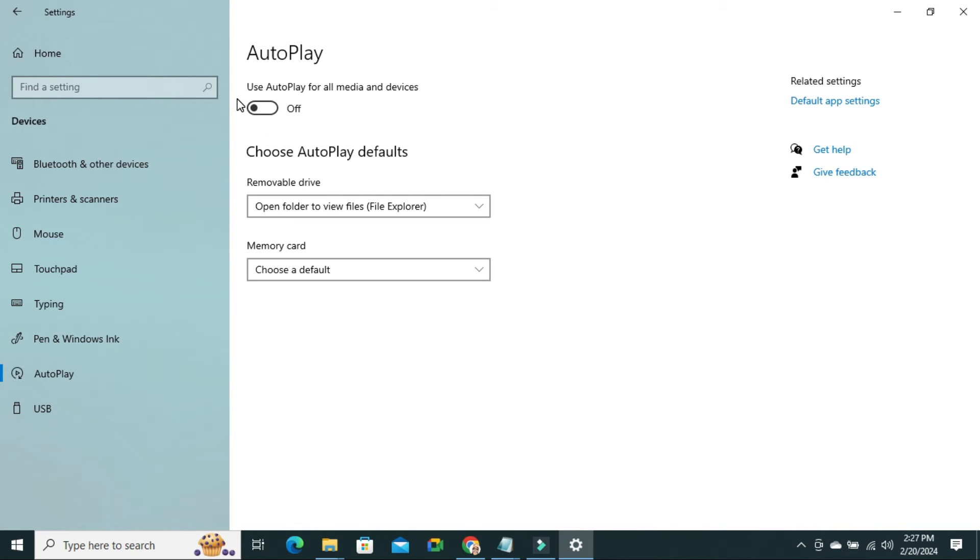And look, use autoplay for all media and devices. And right now it's turned off. Just click here to turn it on.